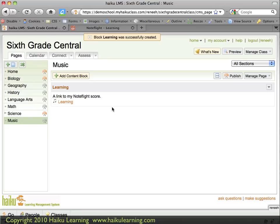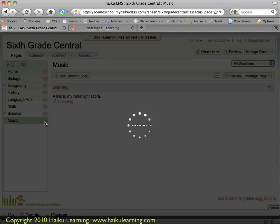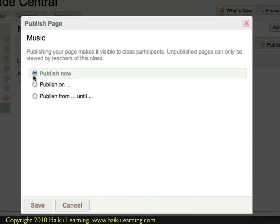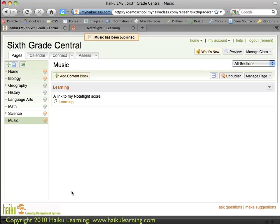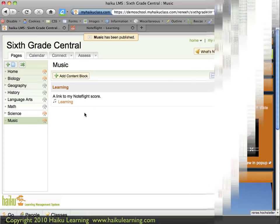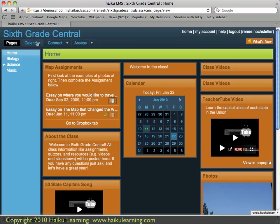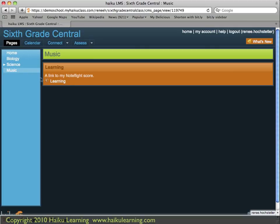Let's take a look at what this would look like for students. This page isn't published yet, so I need to do that in order for students to see it. I click Publish Now and then Save. Now if I log in as a student, I should be able to see the Music page that includes a link to the NoteFlight score called Learning. Here I am logged in as a student of the class 6th Grade Central. I can see a link to the page Music, and when I go there, I can see the link to the NoteFlight score called Learning.